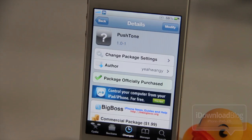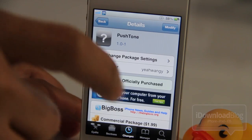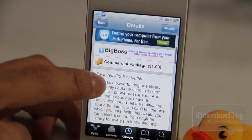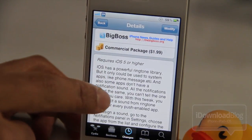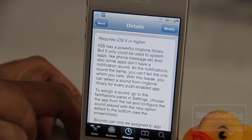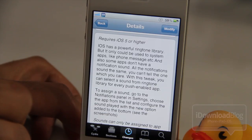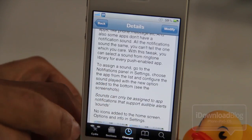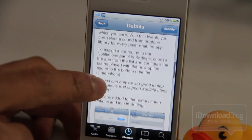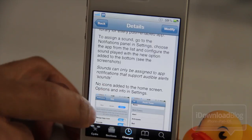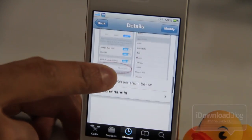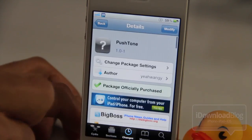It is called Push Tone. It's available for $1.99 on Cydia's Big Boss Repo. It allows you to completely customize and take advantage of that ringtone library to customize your audible push notification sounds. Of course, you will need iOS 5, and sounds can only be assigned to an app notification that supports audible alerts for push.